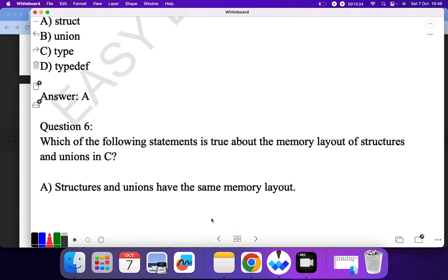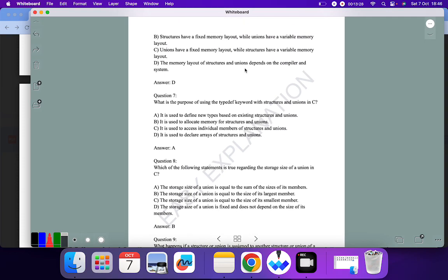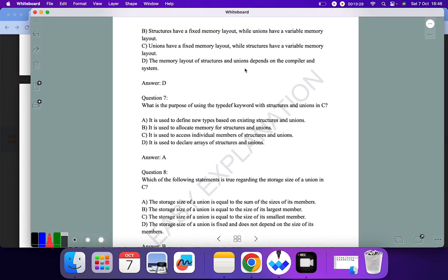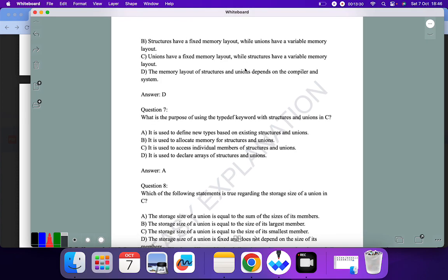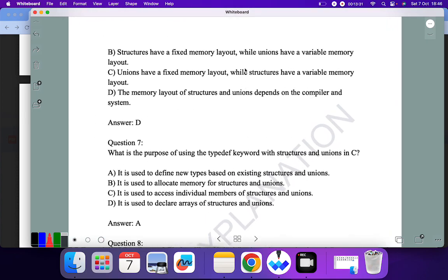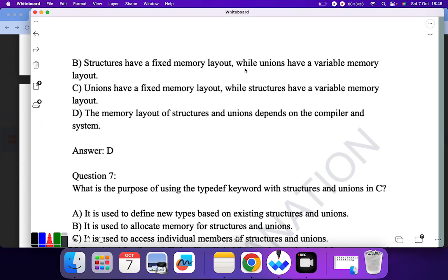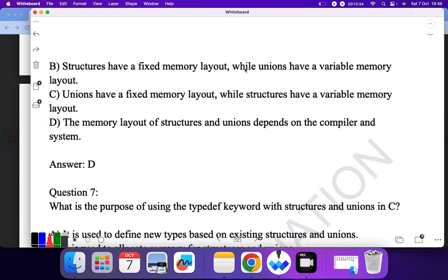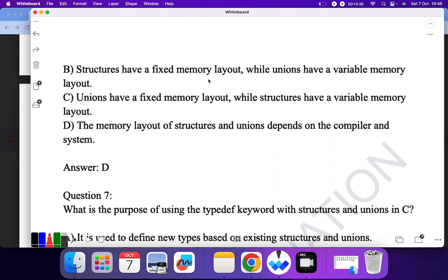Question six: which of the following is true about the memory layout of structure and union? 'Structure and union have the same memory layout' — no. 'Structure has fixed memory layout while union has a variable memory layout' — no. 'Union has a fixed memory layout while structure does not' — no. 'The memory layout of structure depends upon the compiler and system' — yes, this is the correct answer.